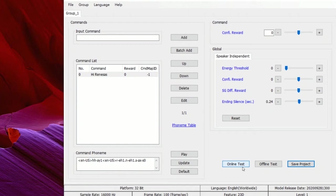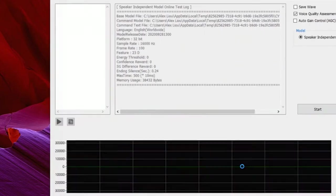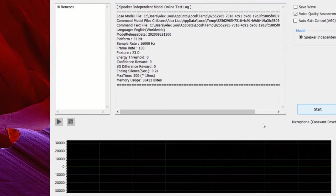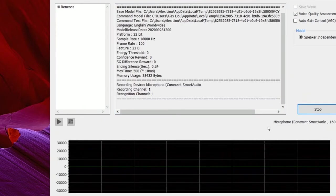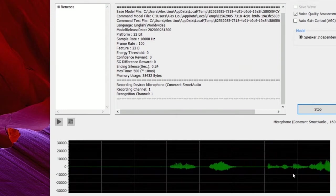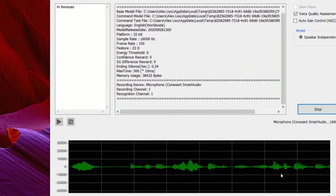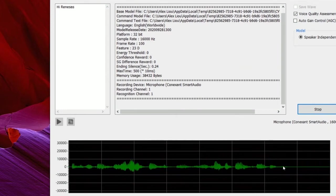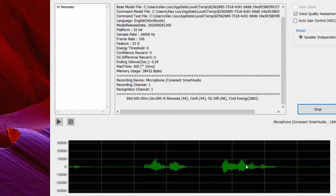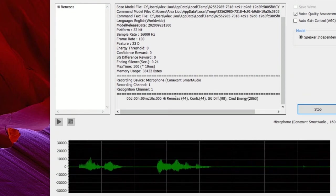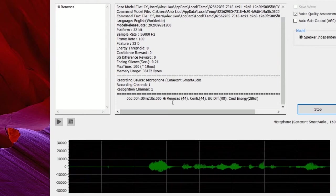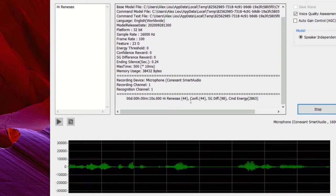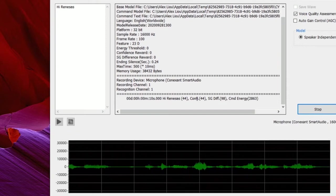Let's try online test first. Start recording. Here you can see the waveform of the microphone recording. When I say hi Renesas, it will show the detected keywords along with the confidence scores and related information.